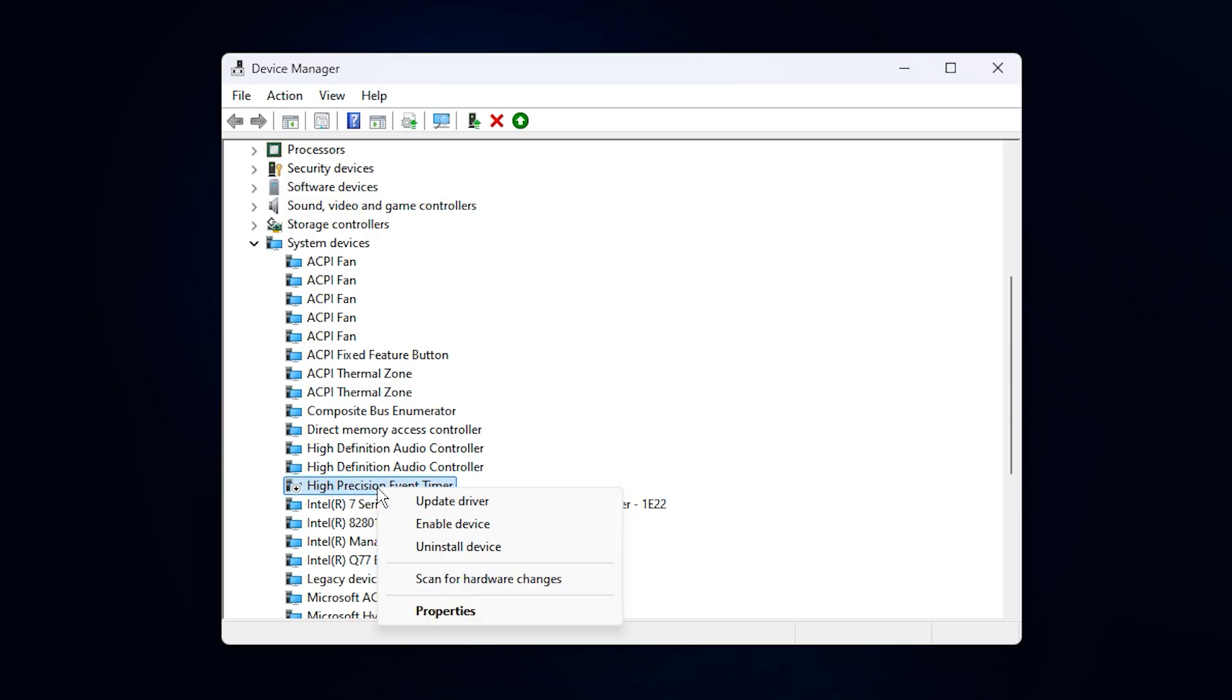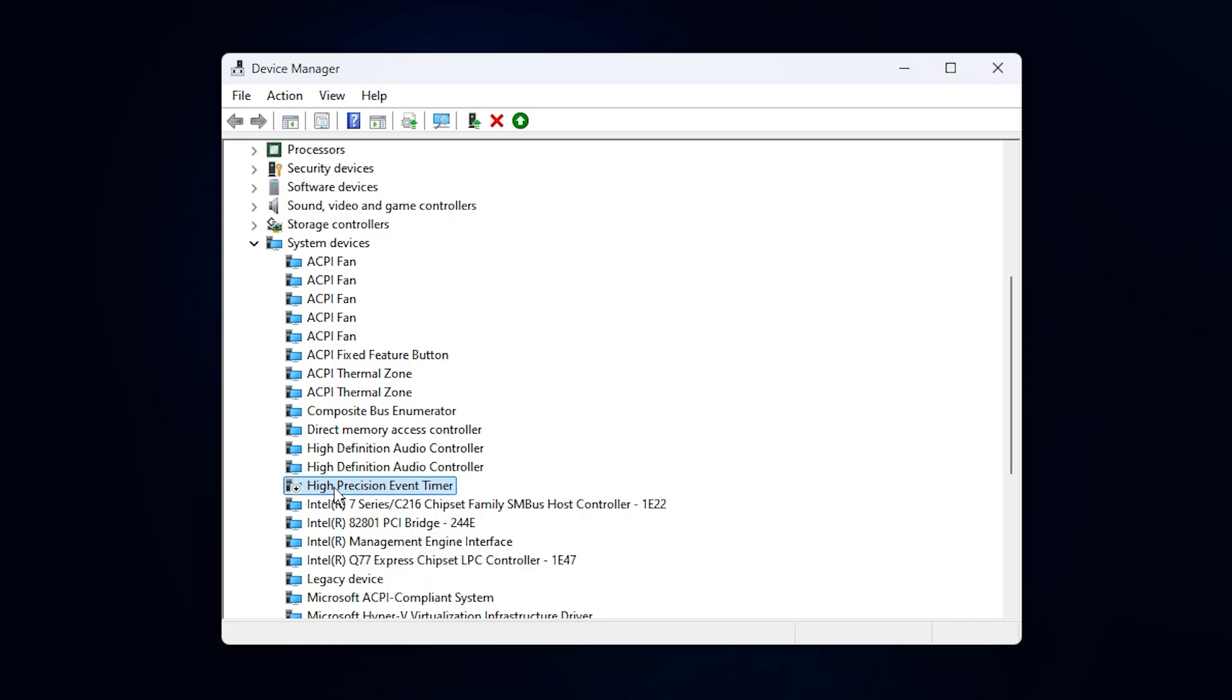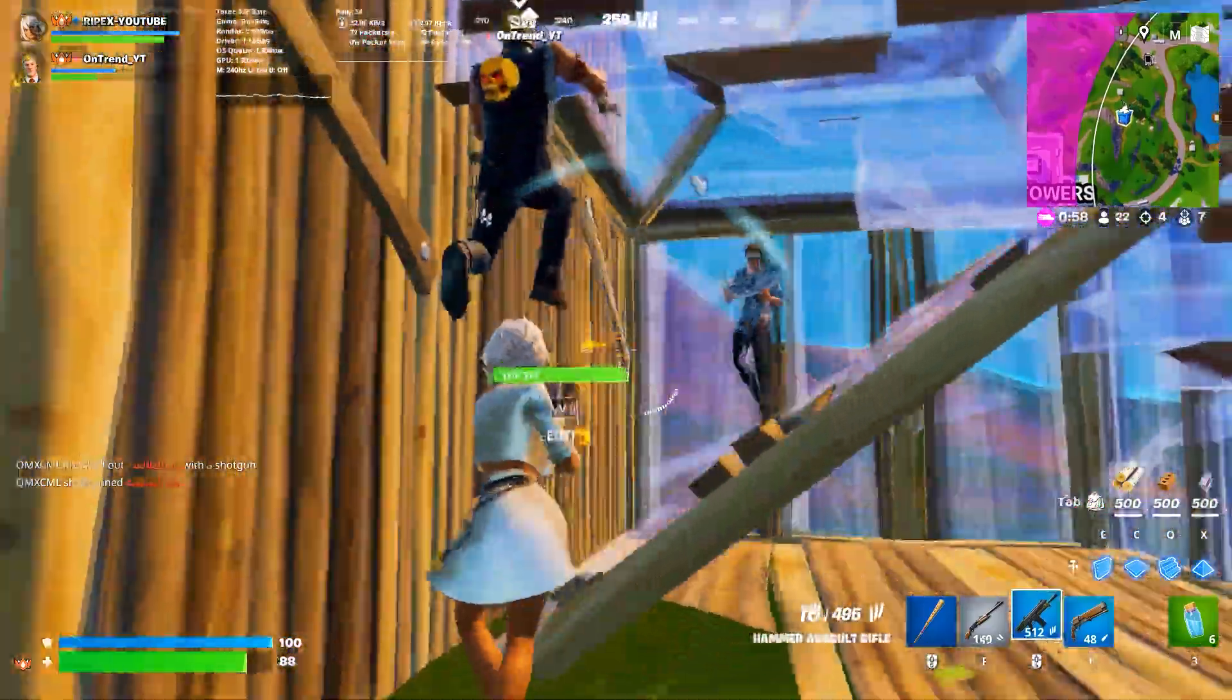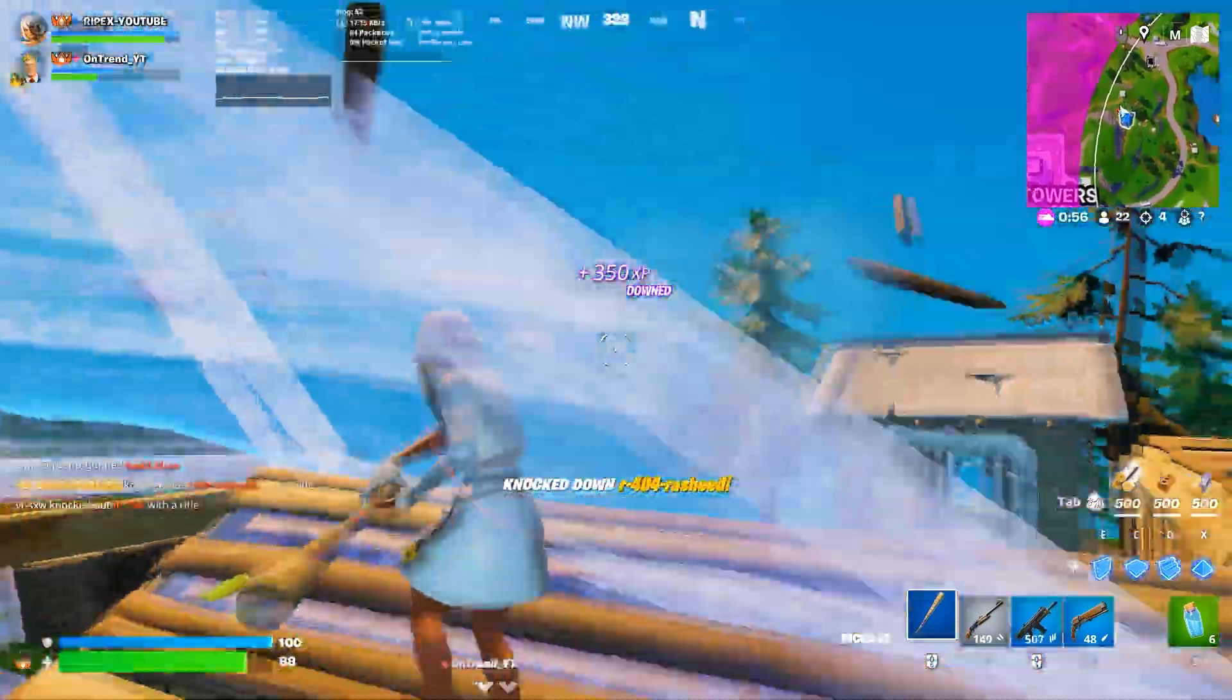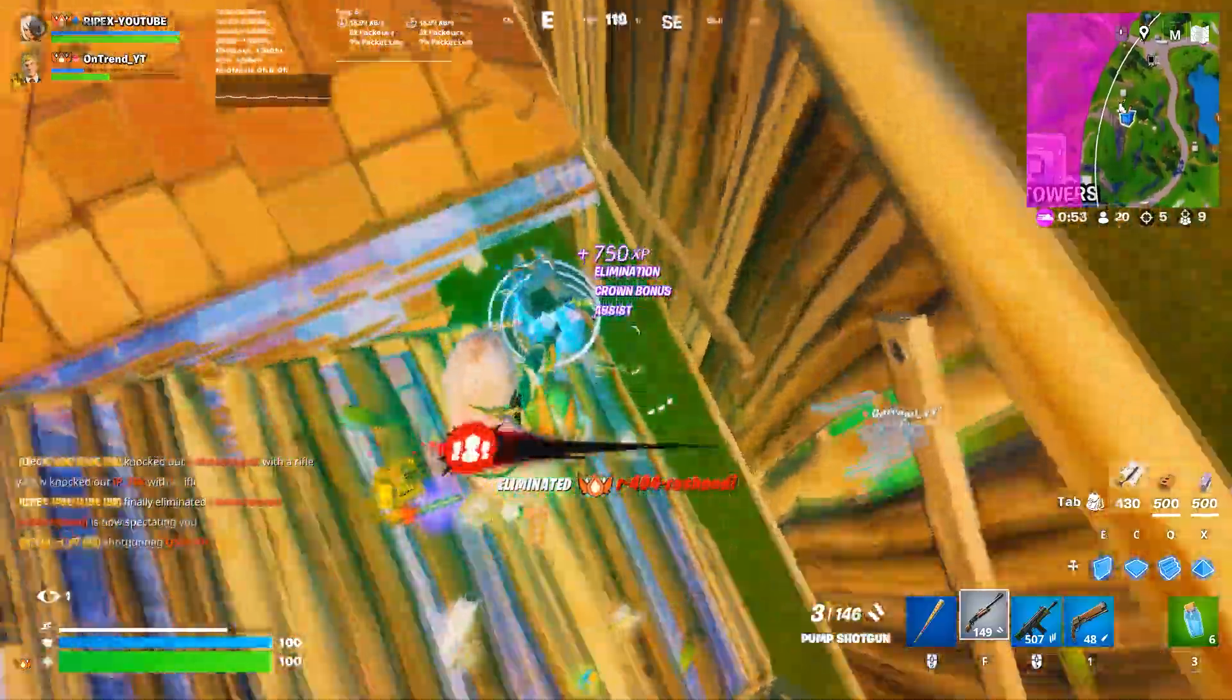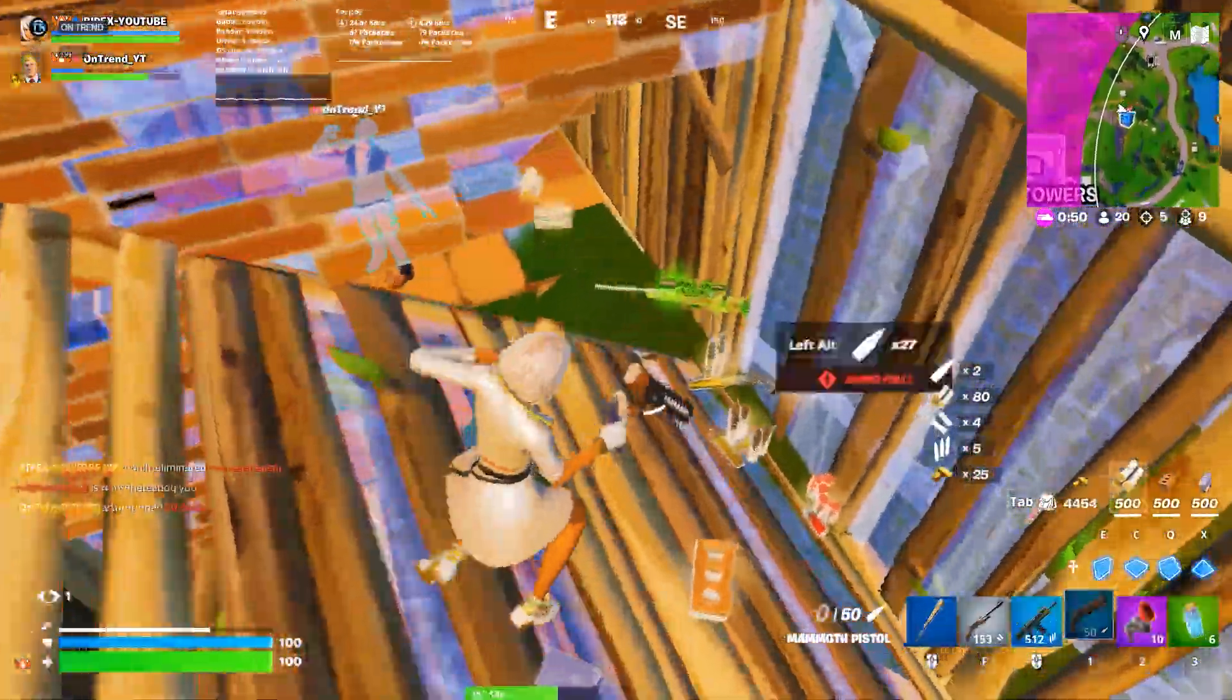To turn it off, right-click High Precision Event Timer, choose Disable Device, and confirm. Don't worry, this change isn't permanent. If you notice any issues afterward, you can always re-enable it using the same steps. However, for most gamers, disabling HPET provides a small but valuable FPS boost along with more consistent frame pacing.